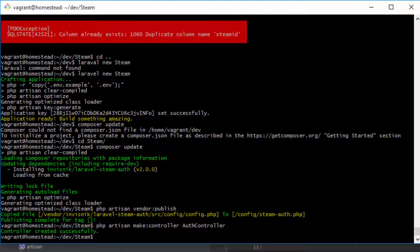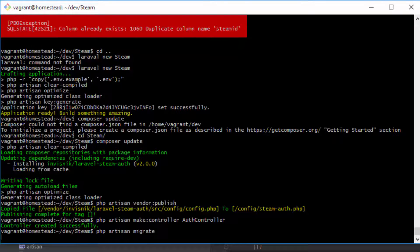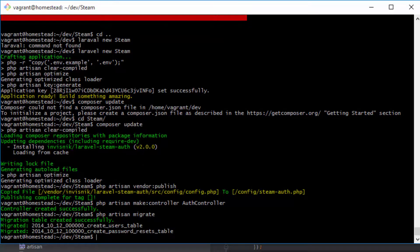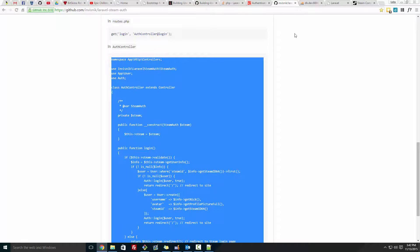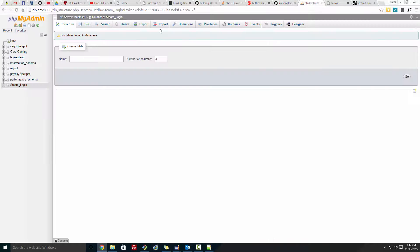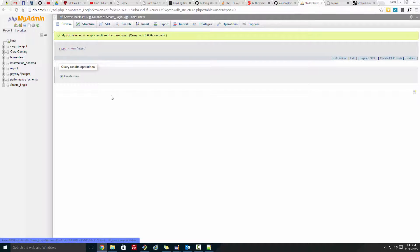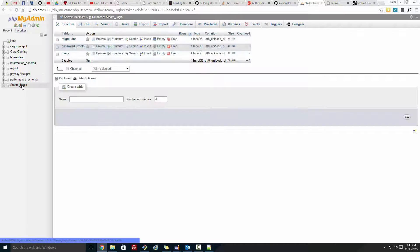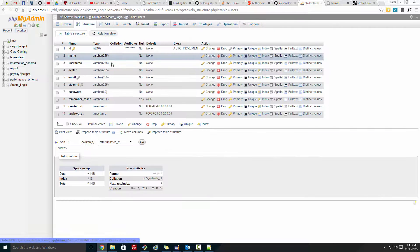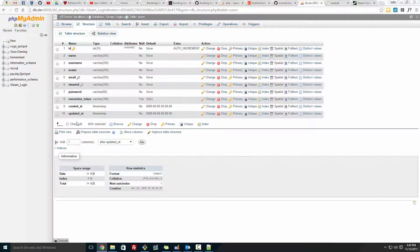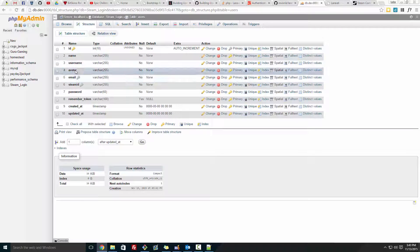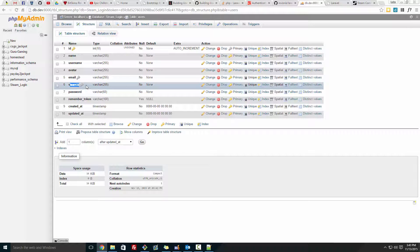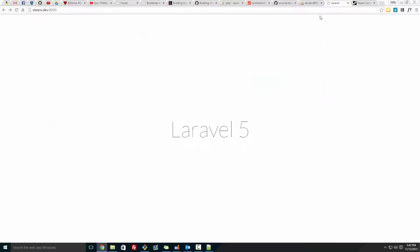So now that is all done. So what we're going to want to do is go back to bash and type in php artisan migrate. So now if we go to PHPMyAdmin, refresh this, we have the user table, which inside has the structure. We've got the username, the avatar, and the steam_id, and each one's steam_id will be different.